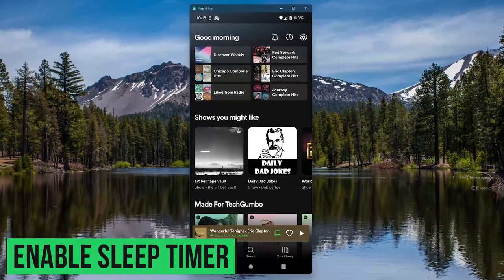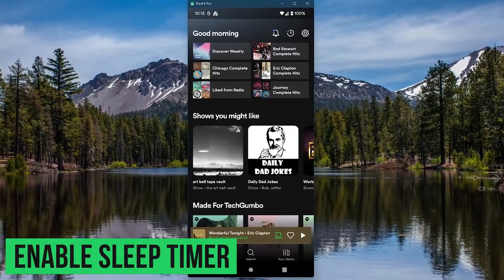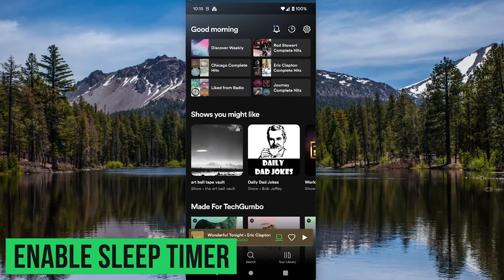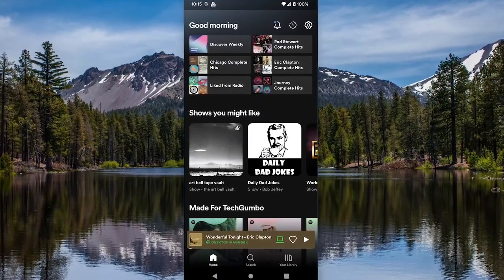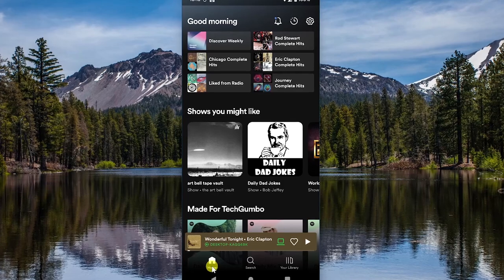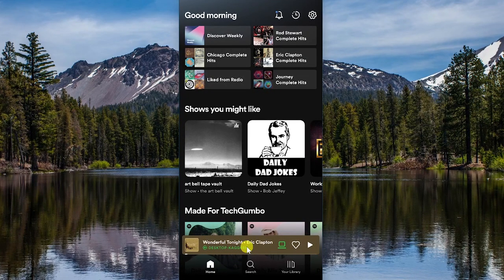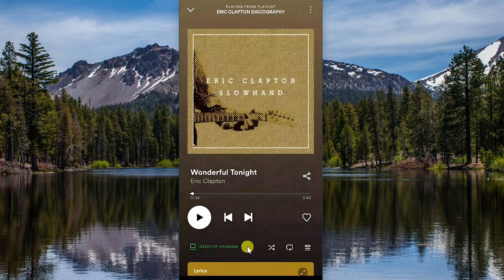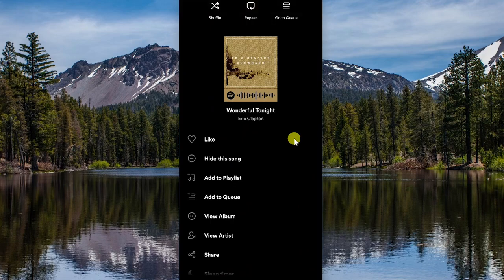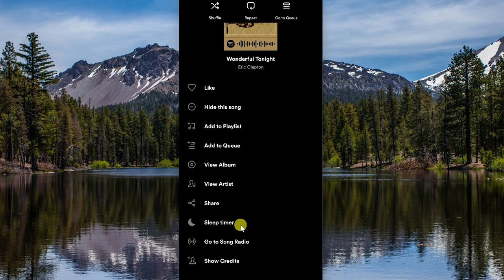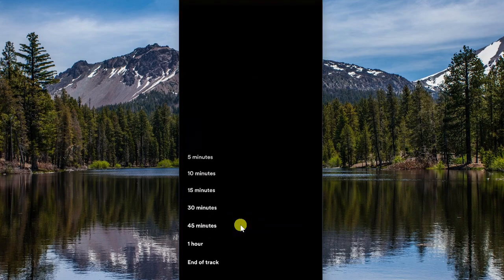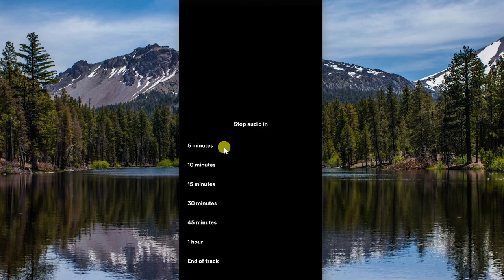If you're the type of person that enjoys listening to music as you fall asleep, you can set the audio to stop at a specific period of time you selected. Available on iOS and Android only, to set a sleep timer, tap on the Now Playing bar, then in the upper right select the three-dot icon. Scroll down and tap on Sleep Timer. You can set it from five minutes up to one hour or end of track.